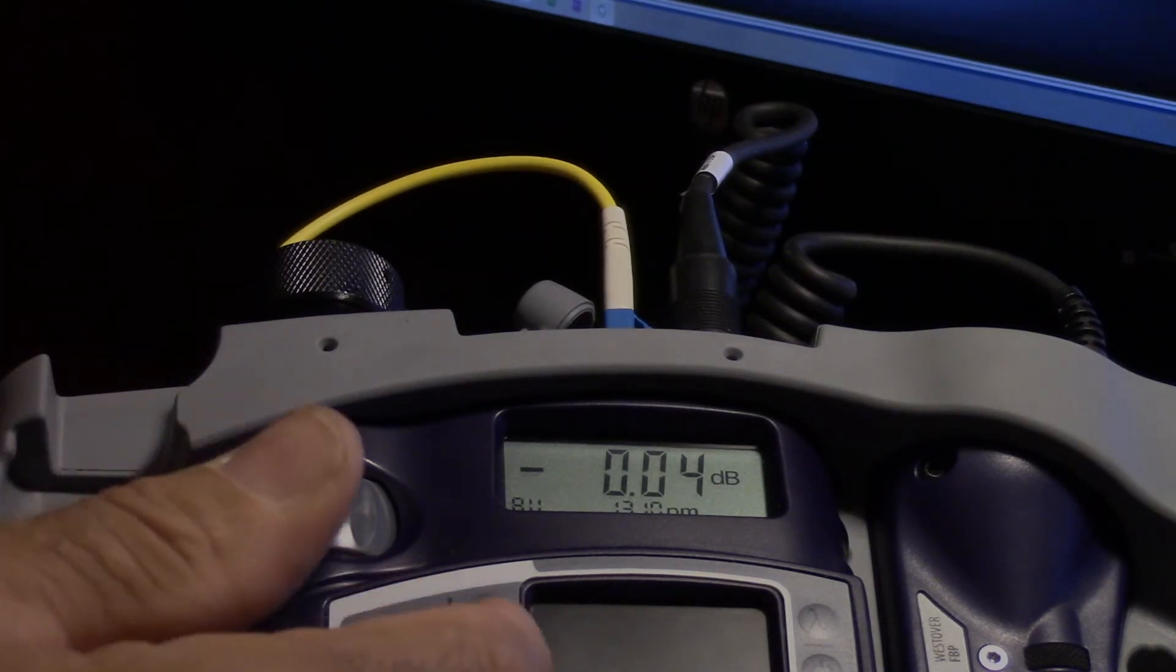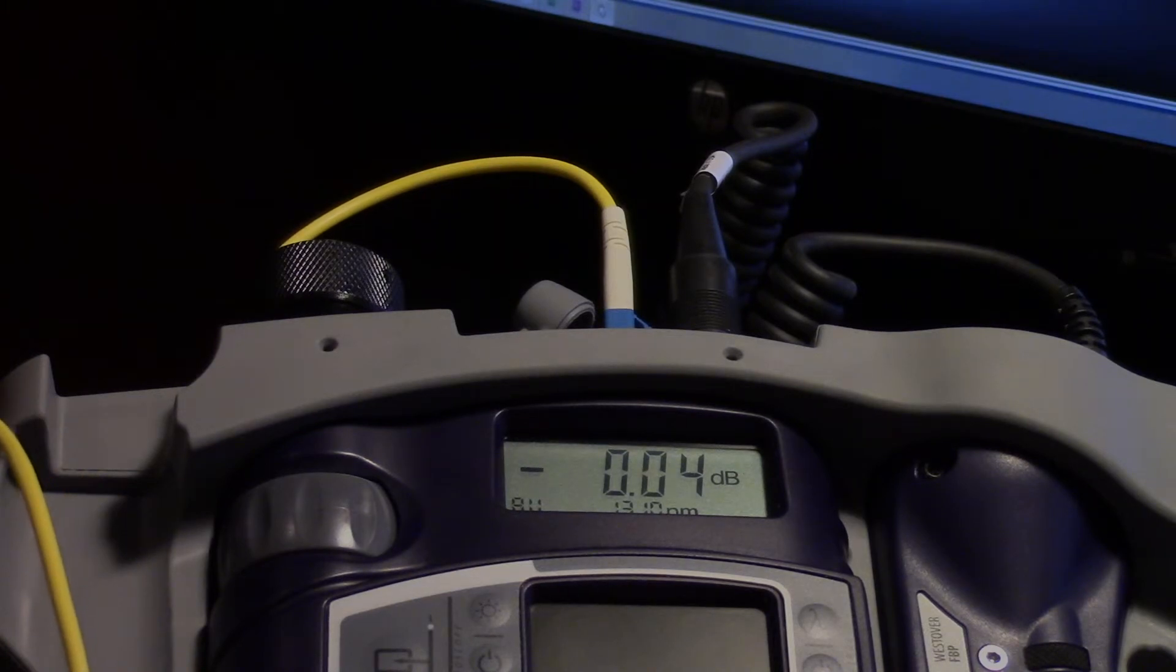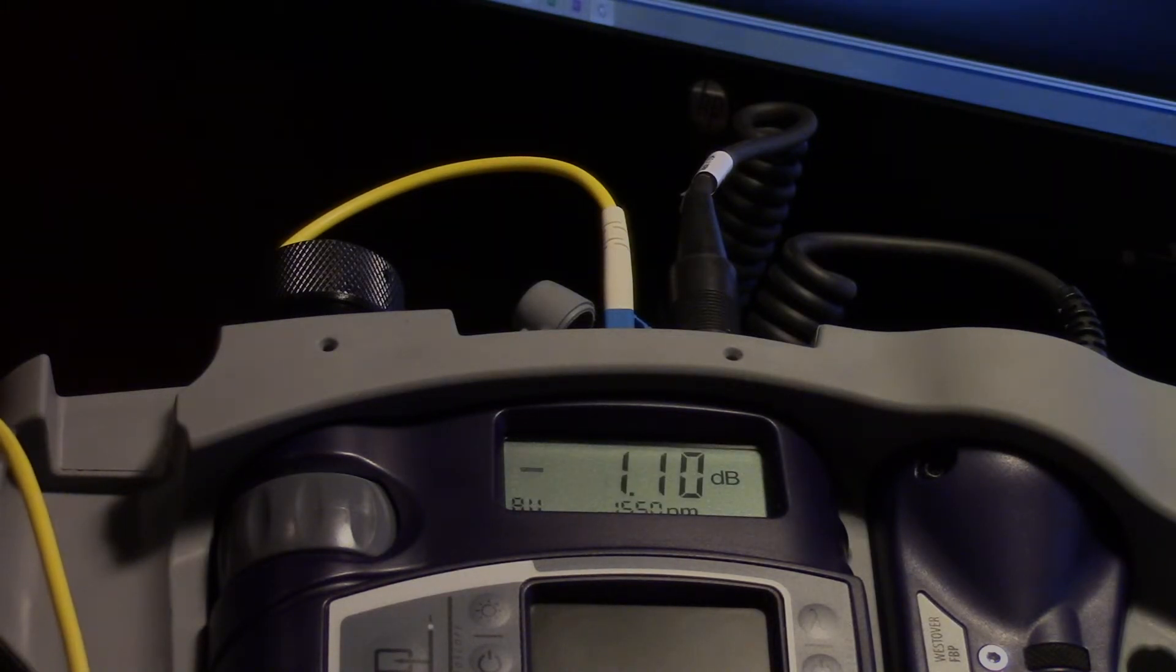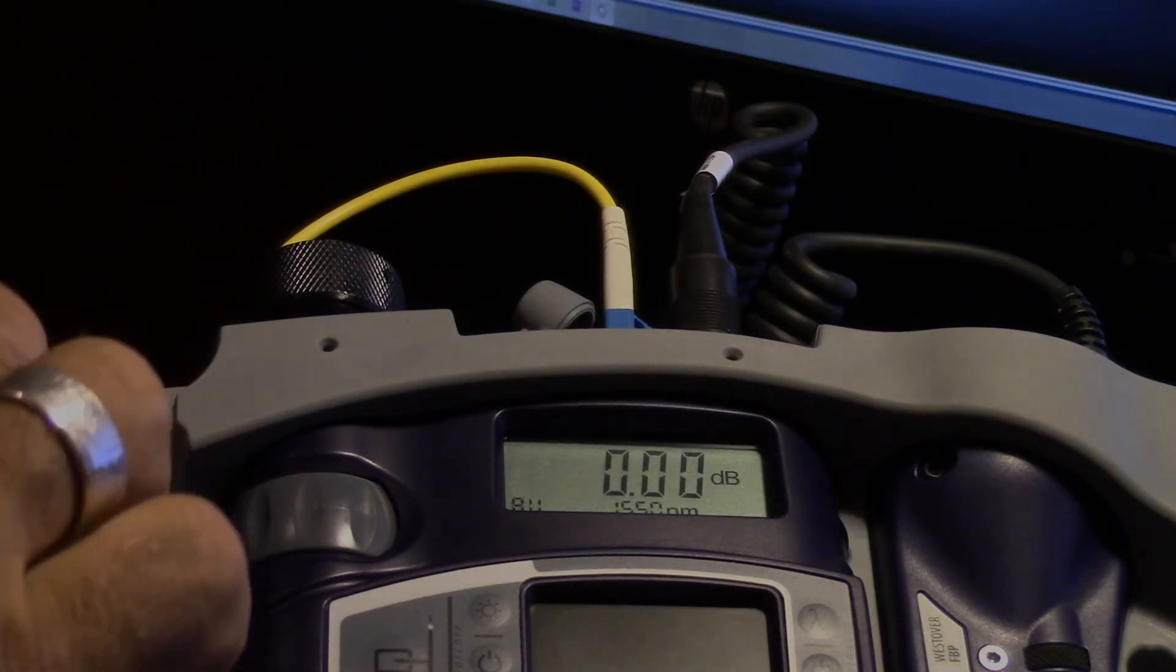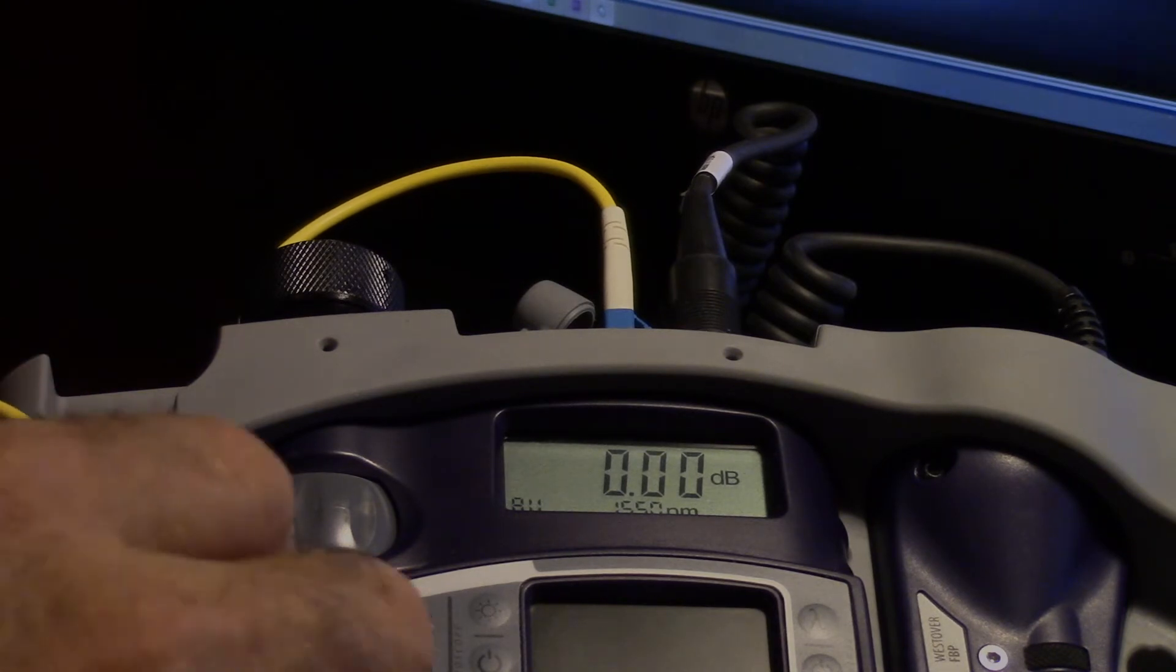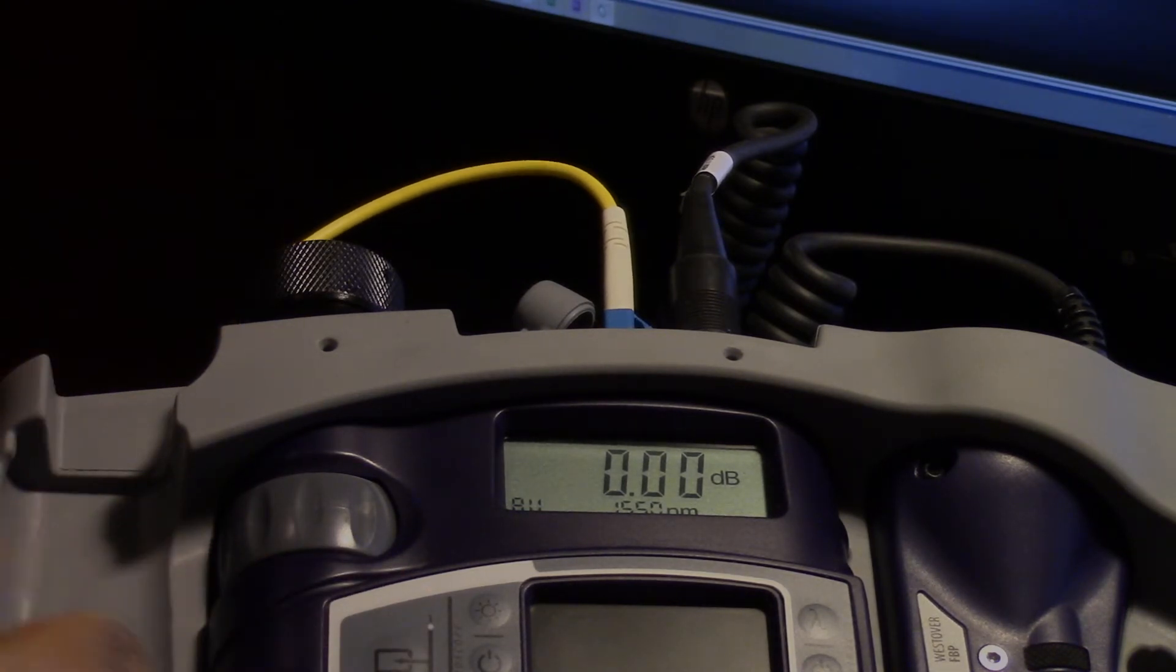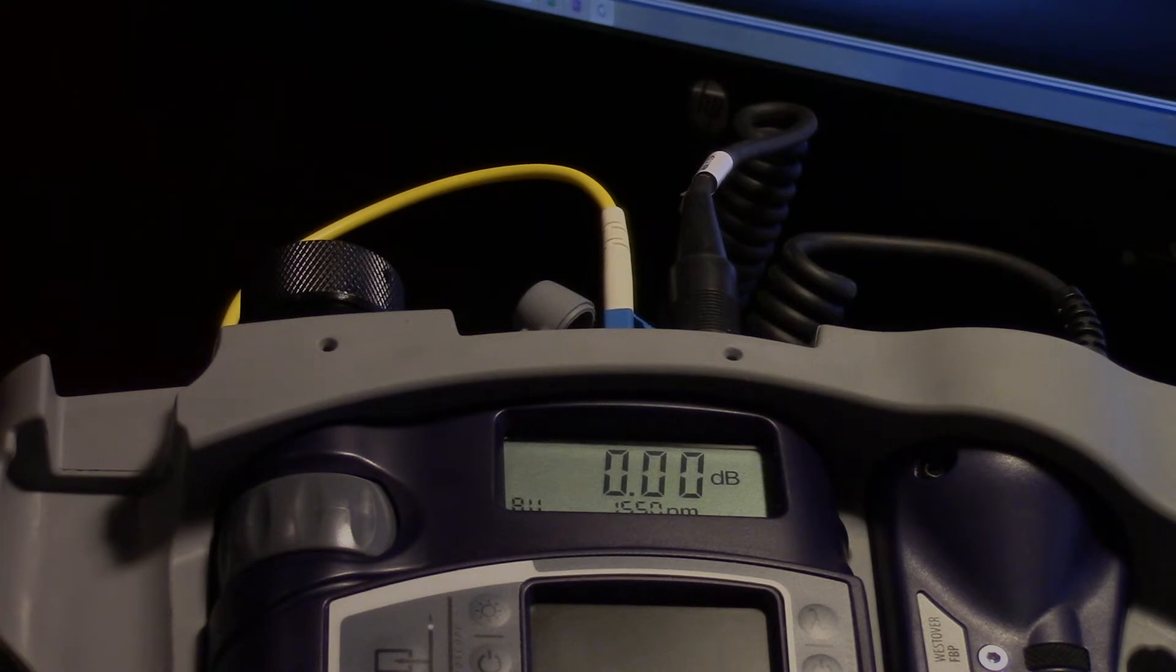If this comes out, we should be close to zero again. So 0.04 dB there. If we go to the 1550, we're at 0 dB, so we're referenced out.